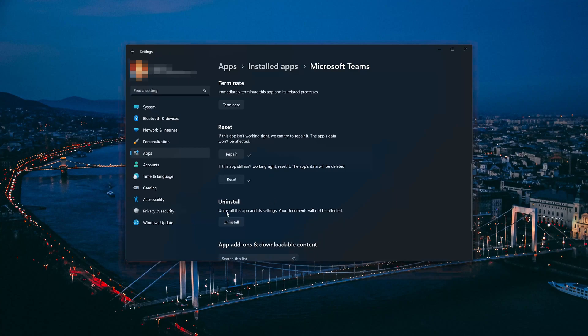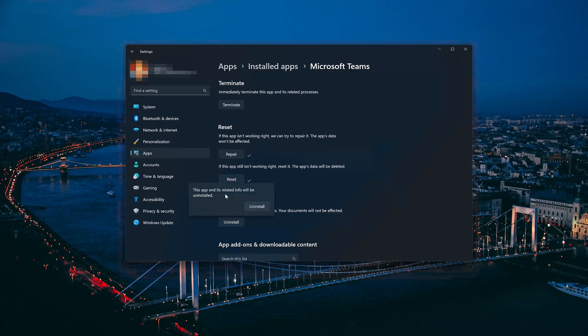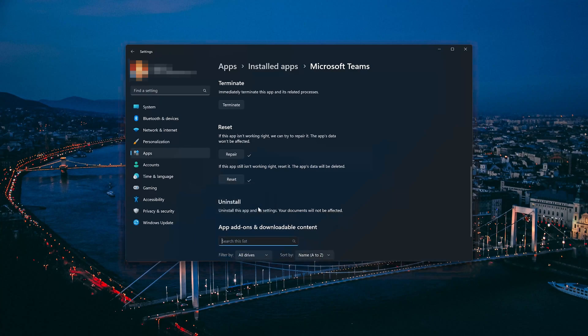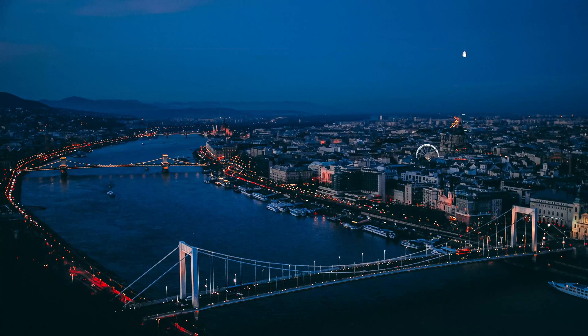First press Uninstall. If Microsoft Teams app is still not working, you could try to reinstall it. This will uninstall Microsoft Teams and its settings. Your documents will not be affected. The Microsoft Teams app and its related data will be uninstalled.